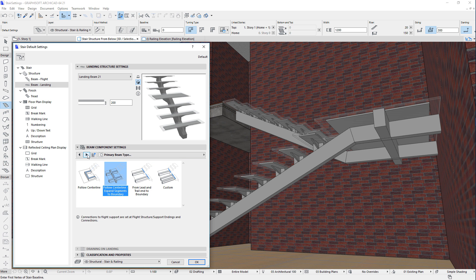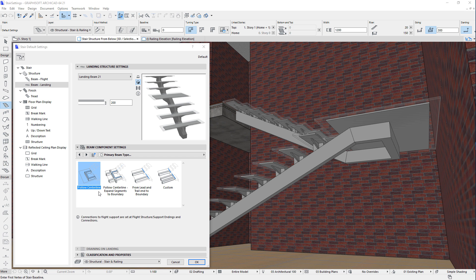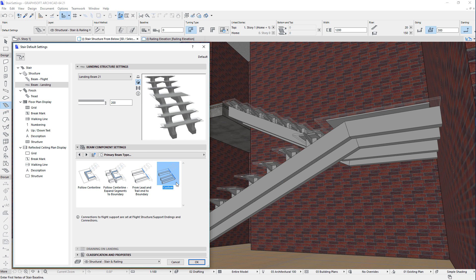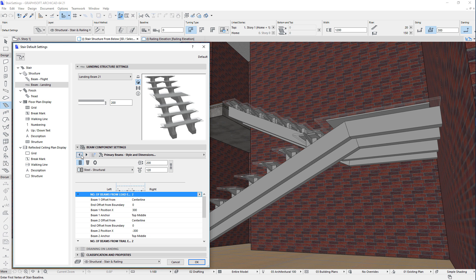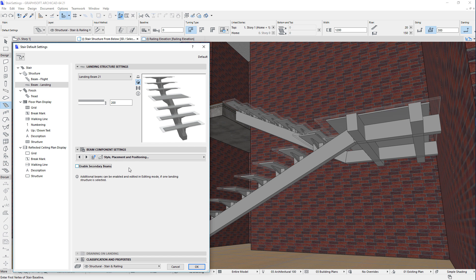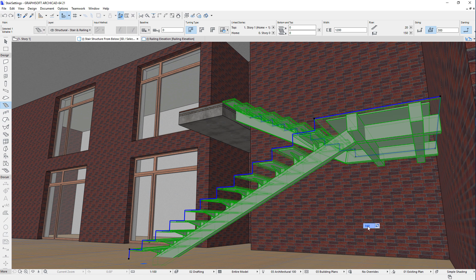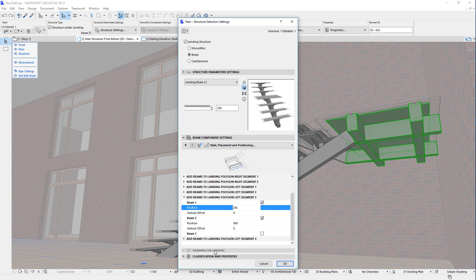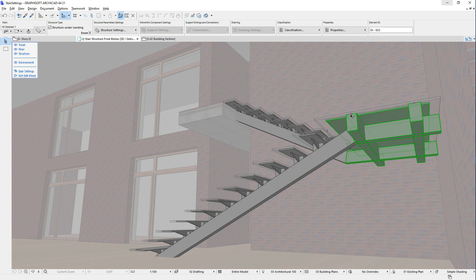Additionally, Landing Beams can be placed in various geometries, including Follow Center Line, Follow Center Line Expand Segments to Boundary, From Lead and Trail End of Boundary, and Custom. The Custom option is like From Lead and Trail End of Boundary, the difference being that you can specify and configure up to five parallel beams instead of one. You can also place additional beams that follow the edges of the landing — after secondary beams are enabled, you can edit the stair and place beams to the lead end, trail end, and at each segment of the landing polygon. The lengths of these additional beams can be modified graphically to achieve the exact 3D look needed.